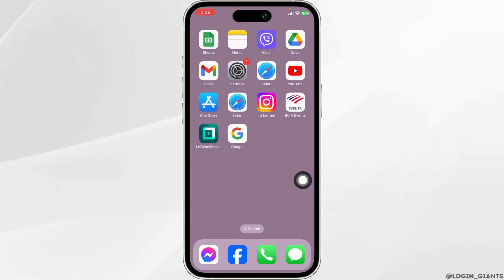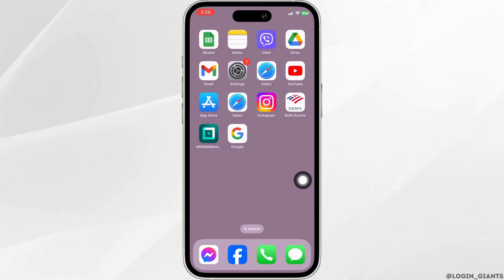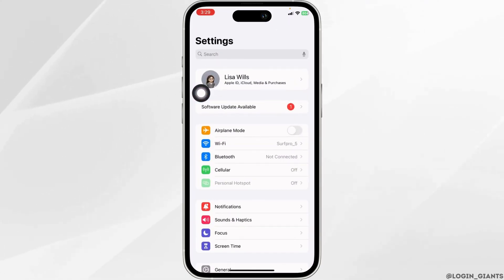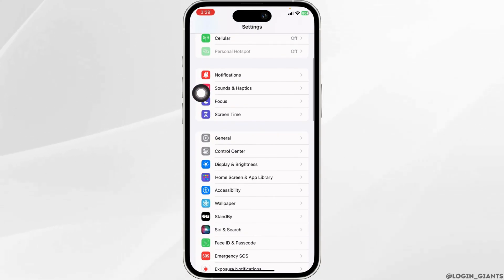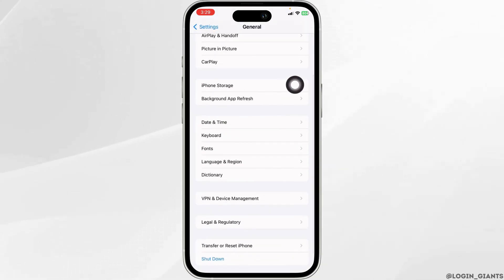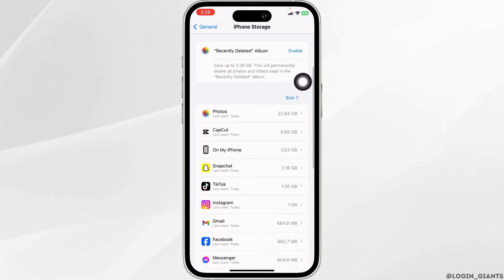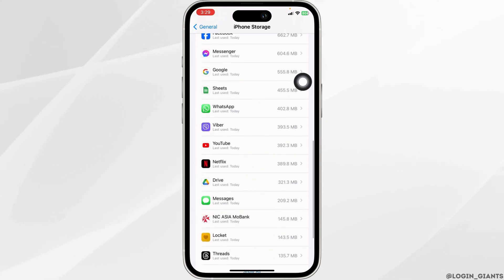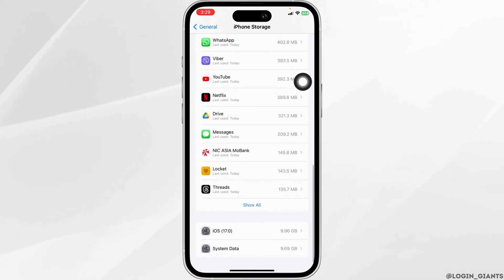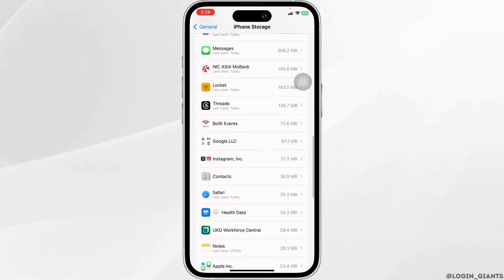Heading towards the next solution, you have to clear the cache for the app. For that, open your Settings, scroll down, and hit the option of General. Scroll down and open the option iPhone Storage. Now hit towards the app UKG, and once you find it, open it.